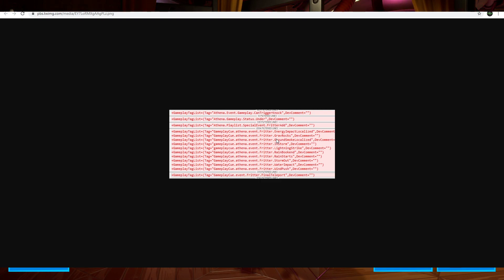Anyways, that's pretty much it for all the event leaks so far. If there is more stuff that is found out by the time of posting this video, I will keep the description updated. So stay tuned to that.